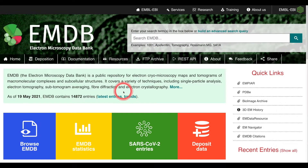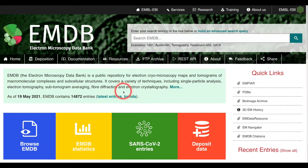Hello and welcome to this first video in a multi-part series designed to demo the functionality of the EMDB website. The design and contents of this new website is based on feedback from the 2020 user survey, as well as further user testing in 2020 and 2021. In this first episode we will be focusing on the EMDB homepage.